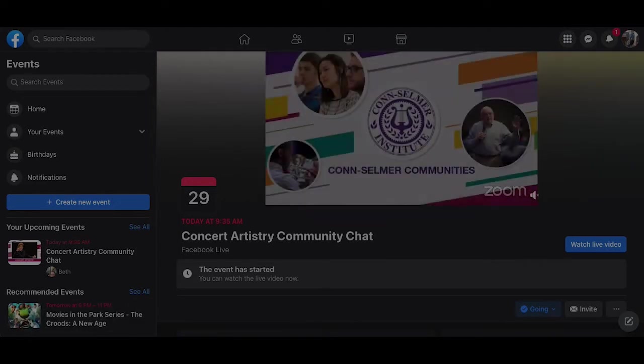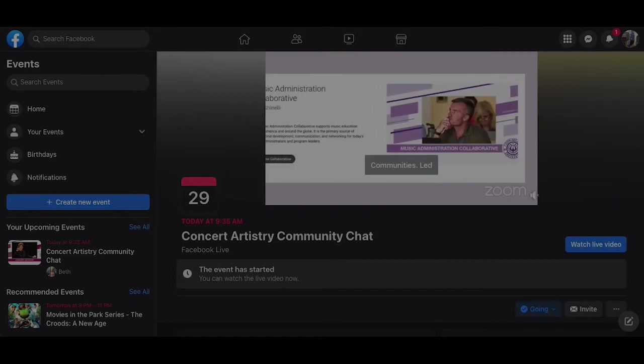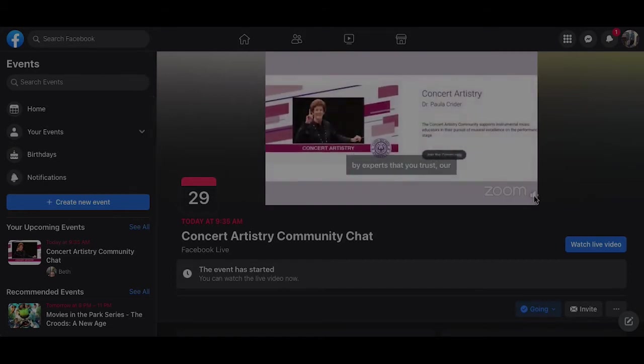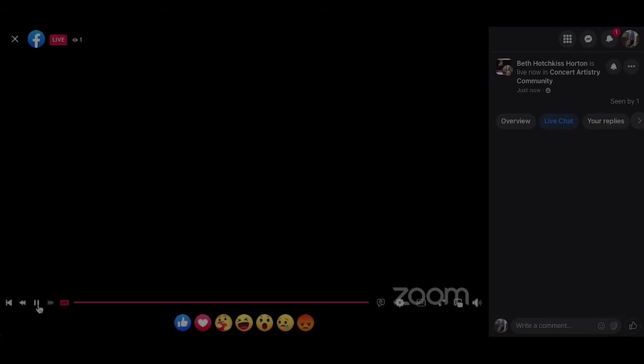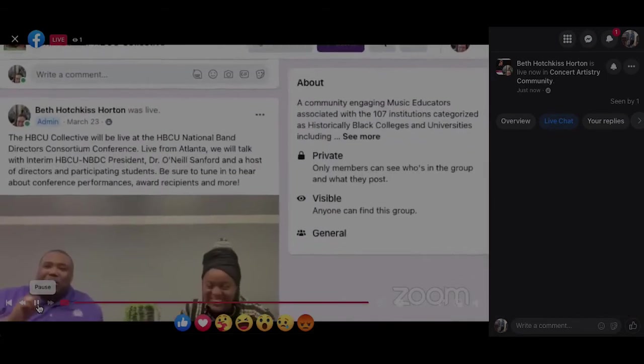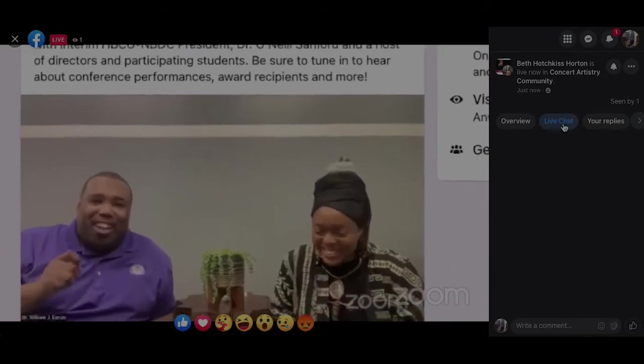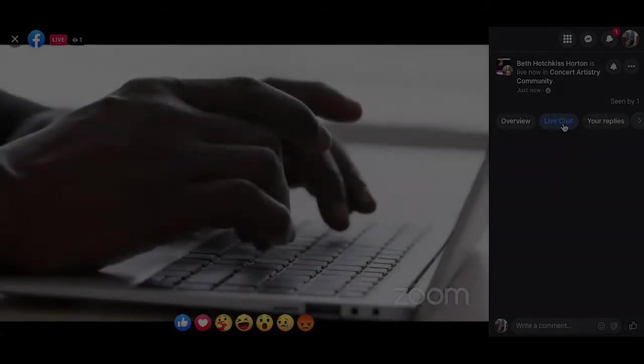You can also select watch live video which will take you to a larger screen. You'll want to press play to go ahead and resume the video and on the right hand side of the screen you're able to participate in the live chat.